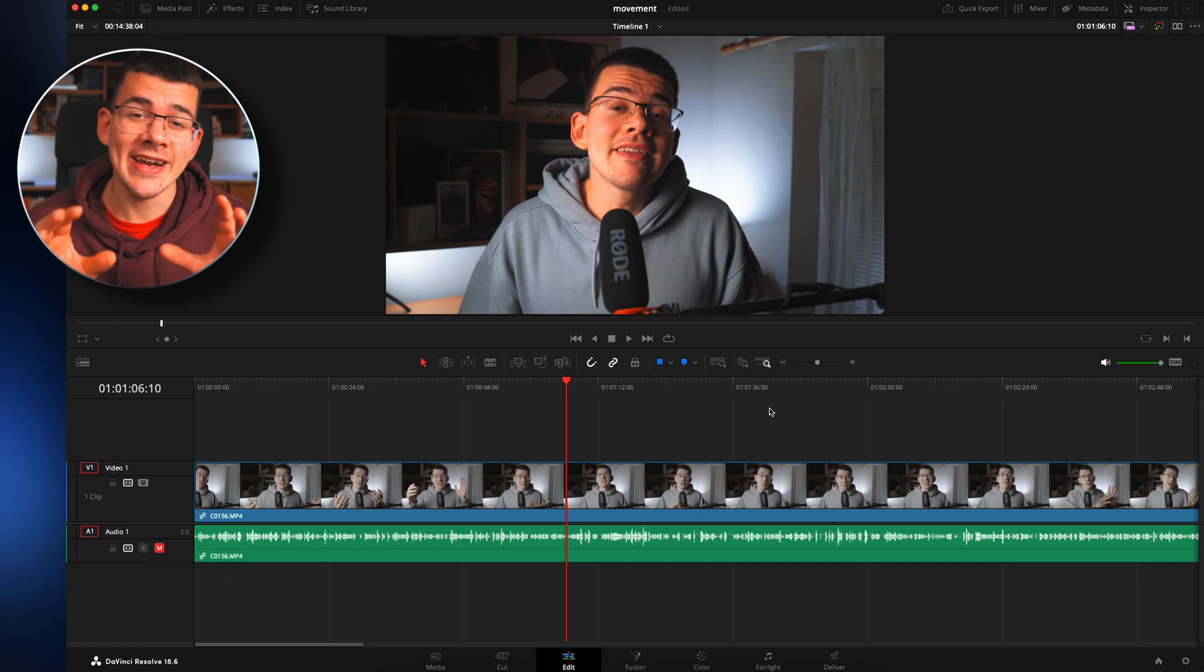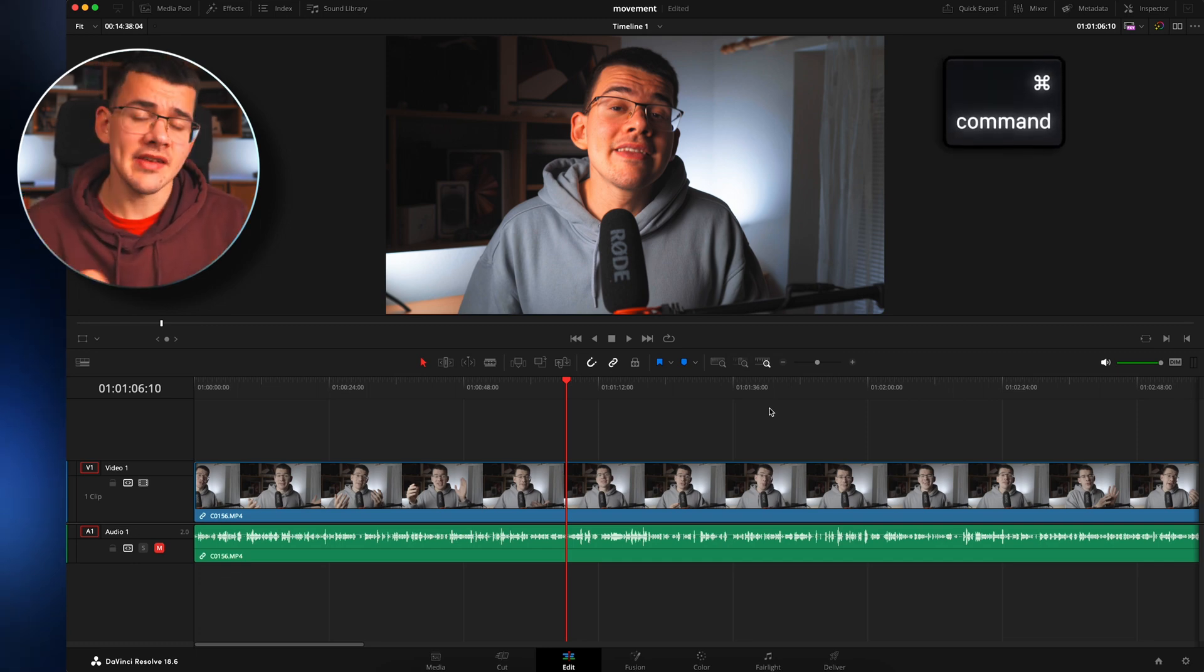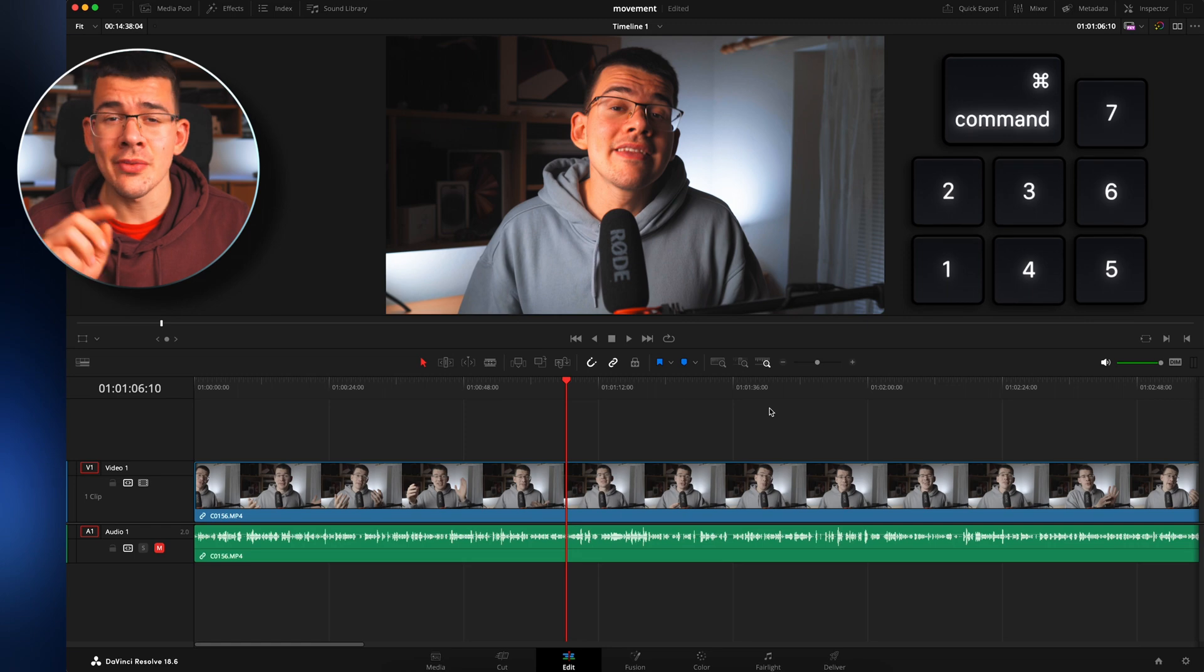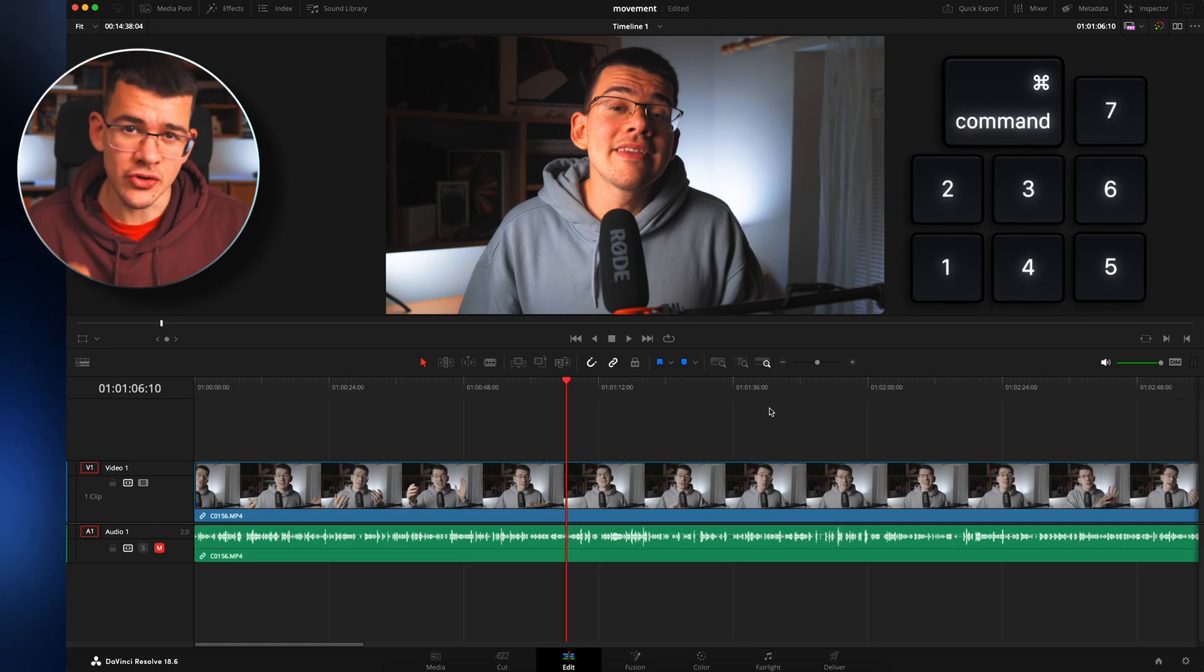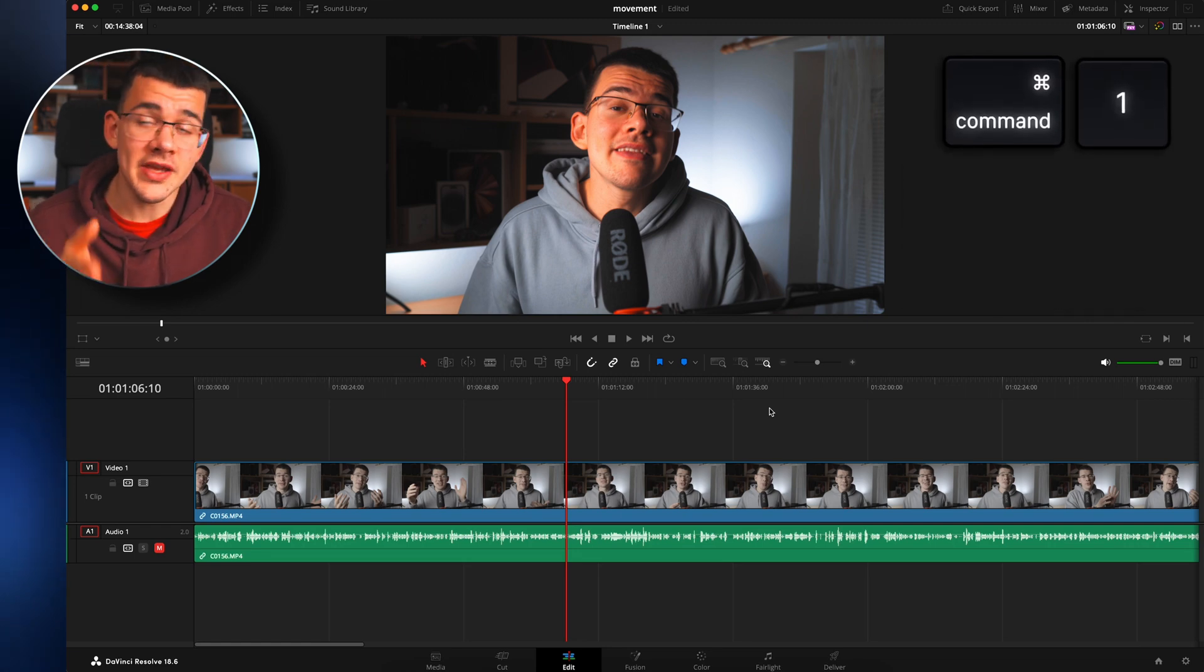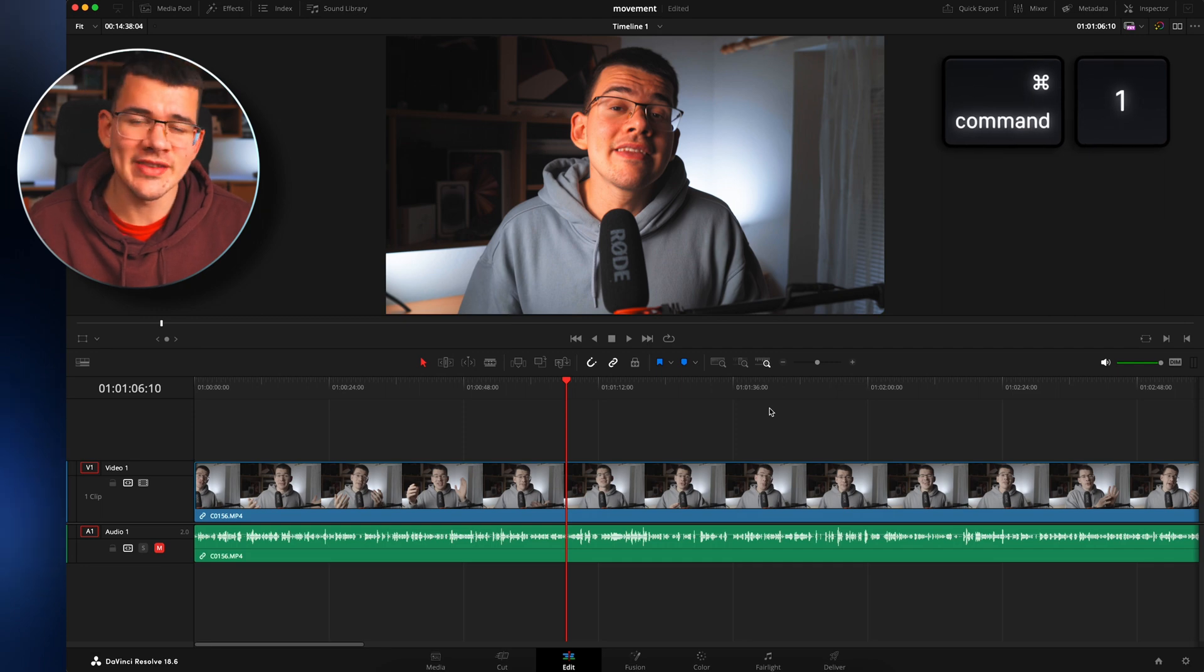Another bonus shortcut that I added in my last update is command plus any of the numbers. If you're on Windows, command is basically control. So command and 1 is going to be on the edit page. And we are, so it's not going to switch.